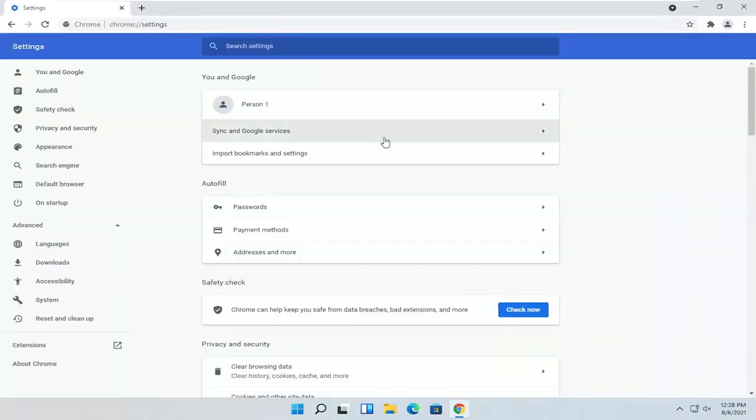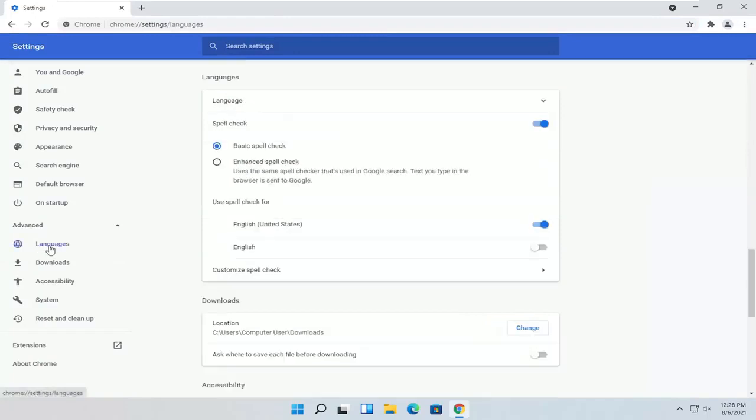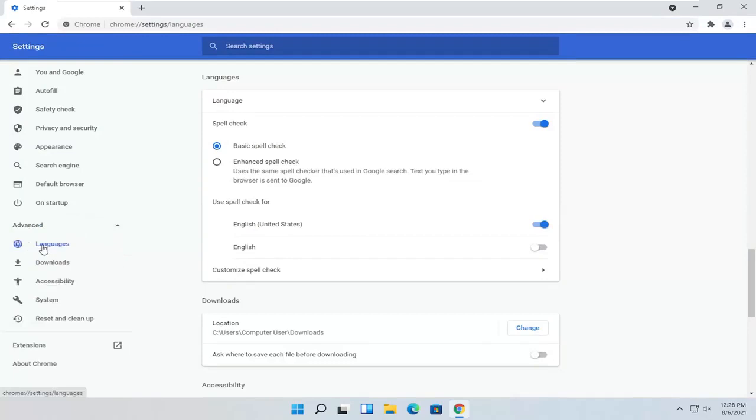Once you're on this page, you want to select Languages on the left side. It should be right underneath Advanced. You see a little drop-down. It'll be the first option here.